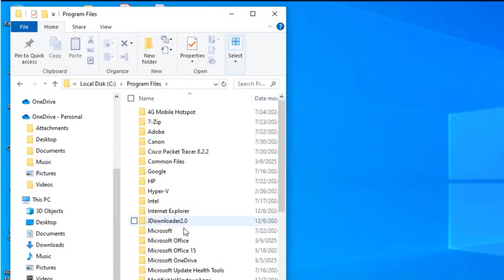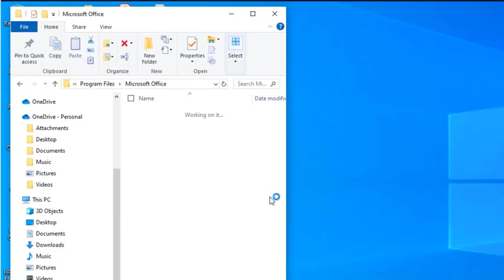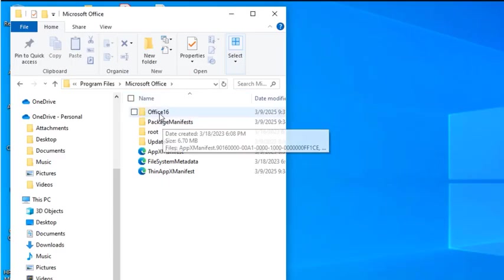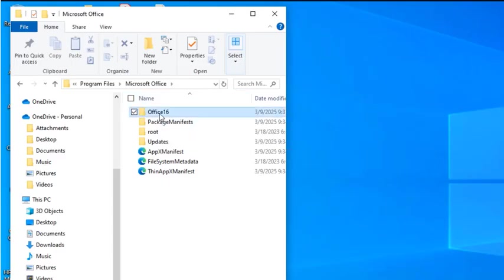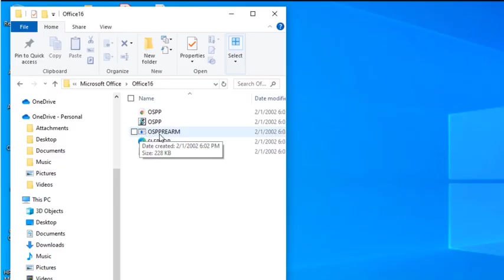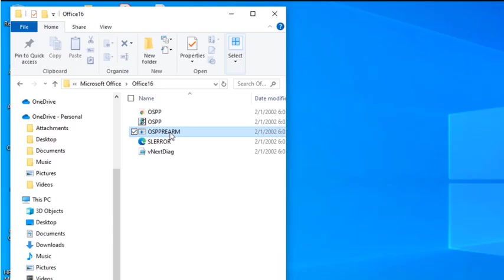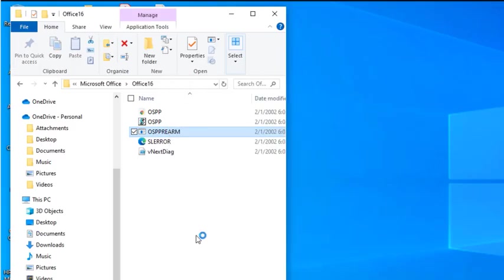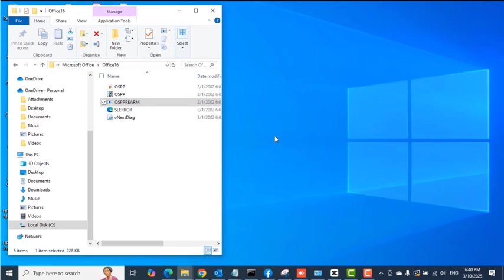Double-click Microsoft Office, open the Office 16 folder, and you want to look for the file name OSPPREARM. Right-click on that and then select the 'Run as administrator' option. Click Yes on the UAC prompt.